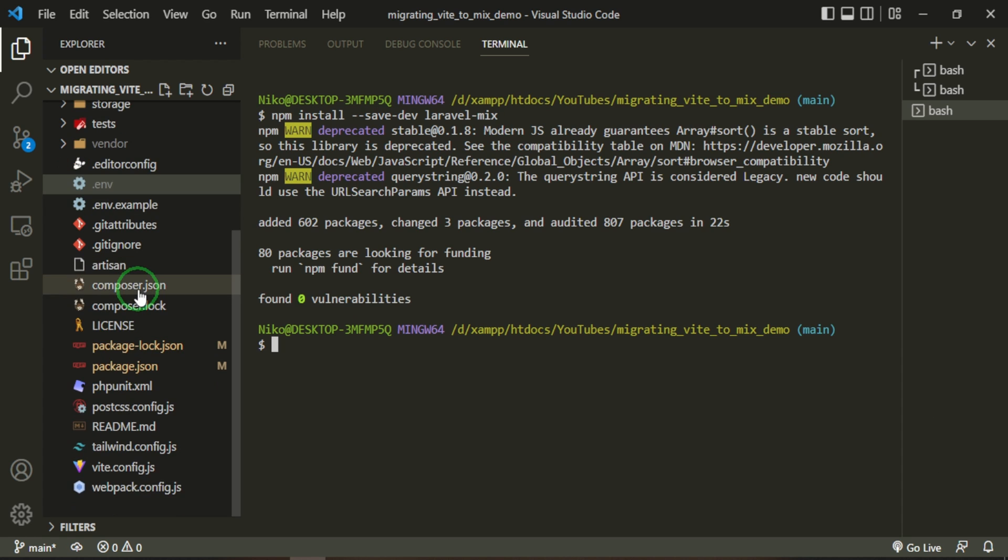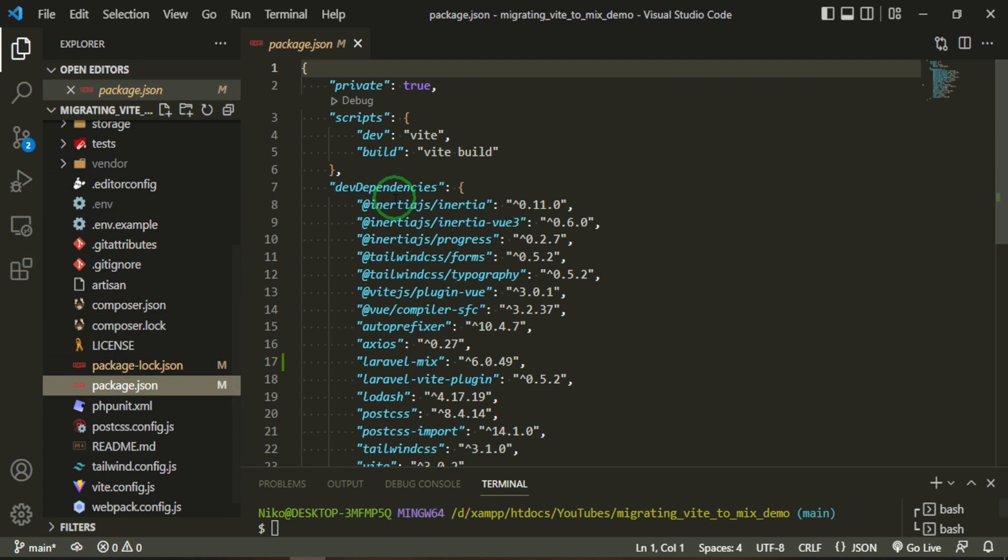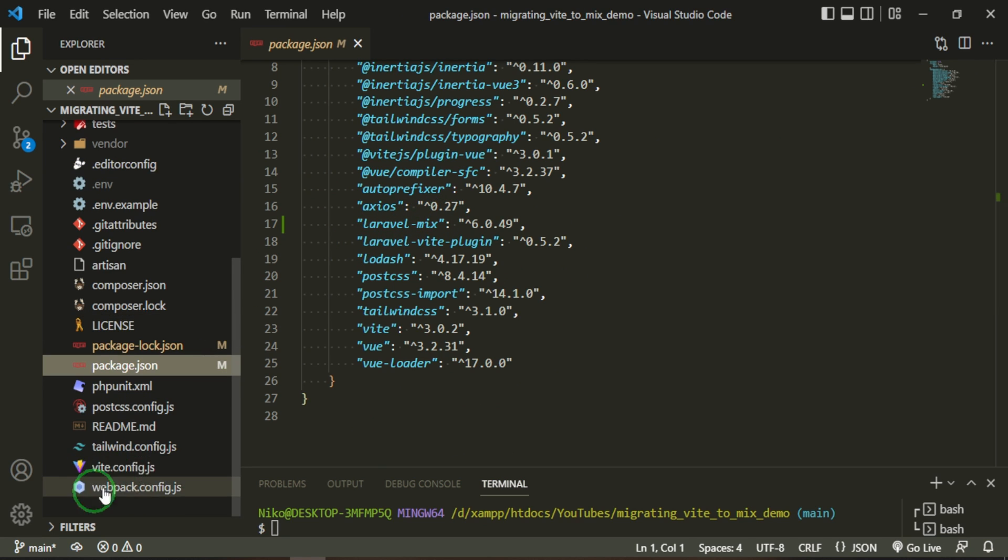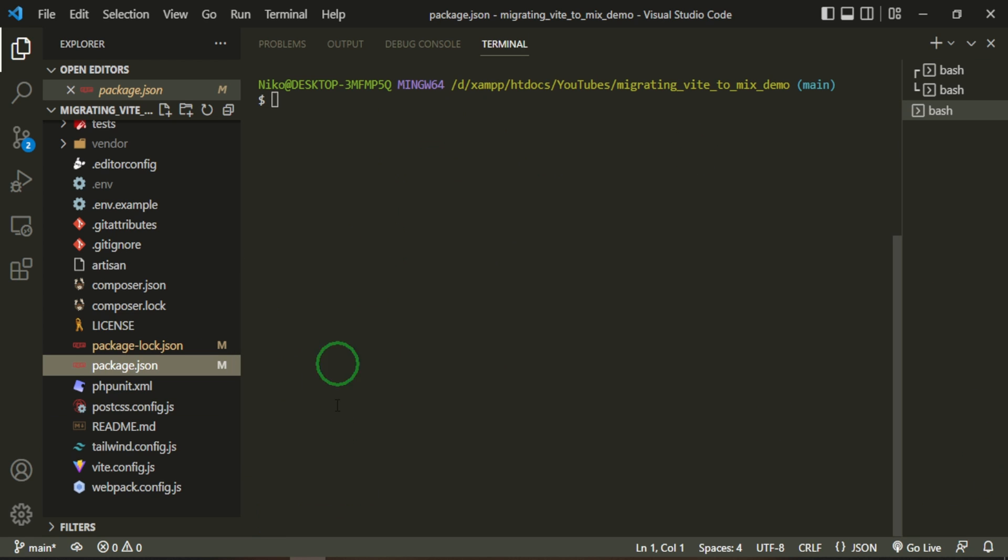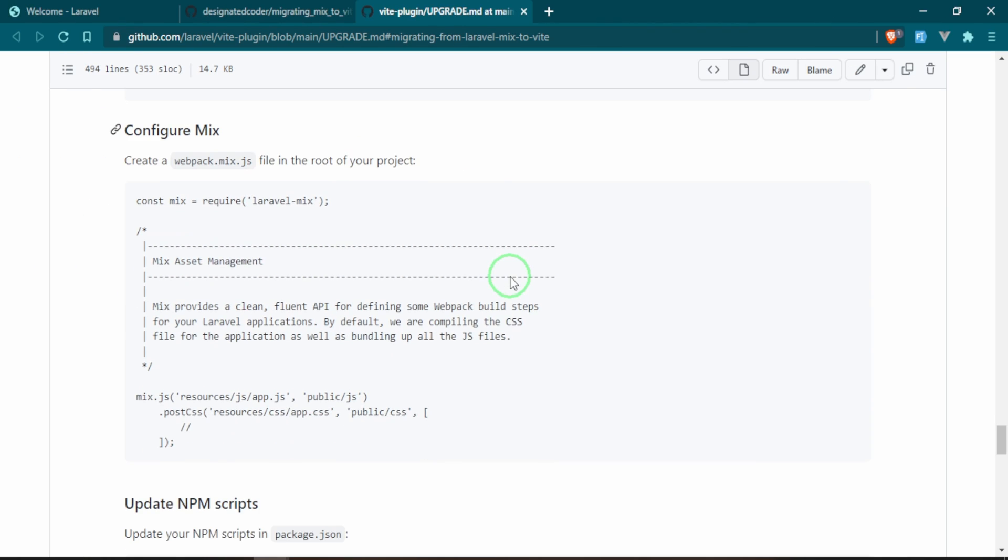Okay, now that that's done we don't really have any changes yet except to our package.json, and here is where we have our Laravel Mix. As you can see we have the Vite config file and the PostCSS, and we'll be getting rid of all of that in a bit.